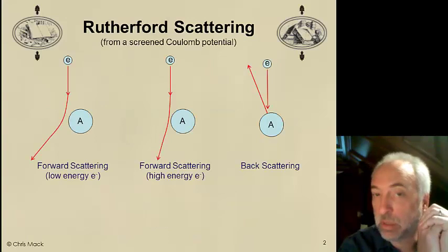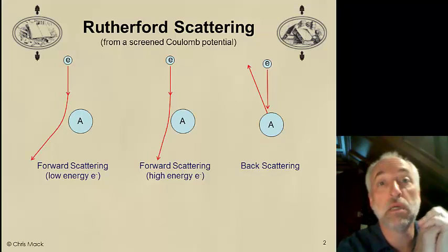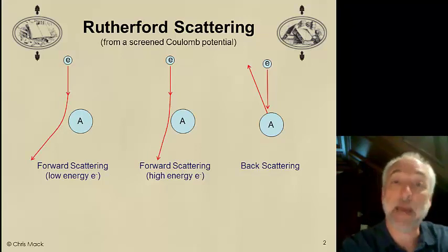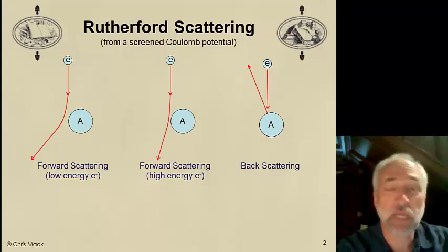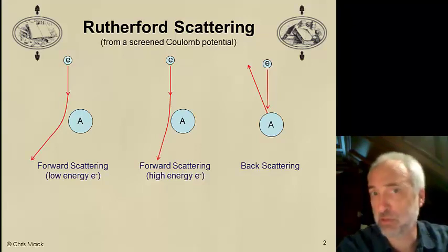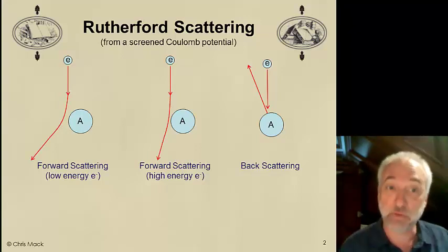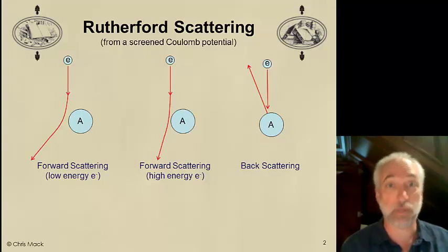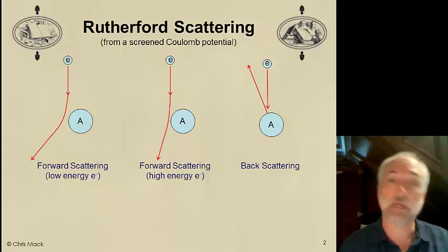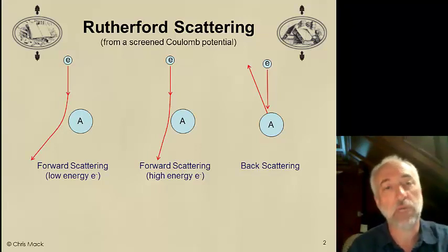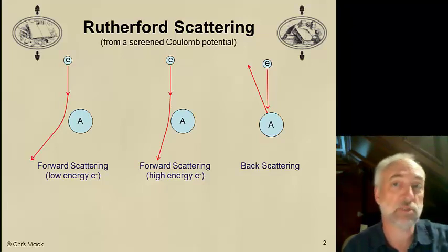One of the most important limiters to resolution in many e-beam lithography applications is the scattering of the electrons once they reach the solid. This is also important in terms of the exposure mechanism within the photoresist — how does an electron traveling through a photoresist actually cause chemical change? To understand that, we have to understand something about the electron-material interactions. The first and most important aspect is called Rutherford Scattering.